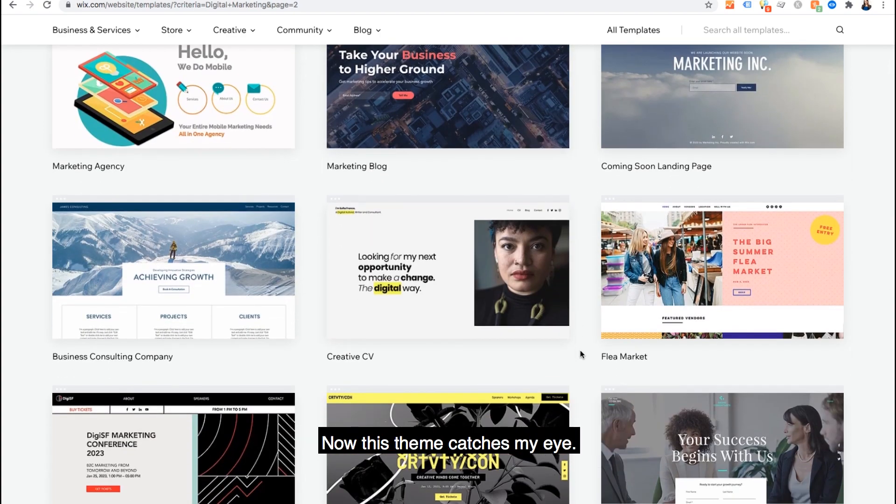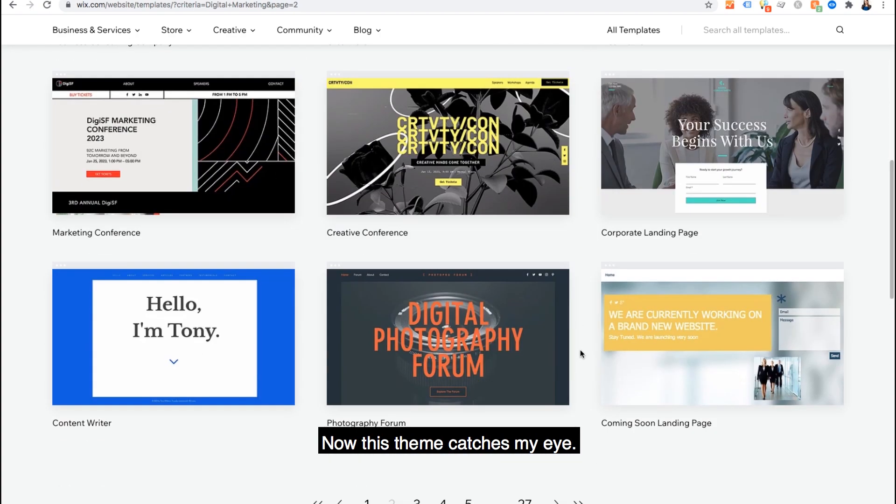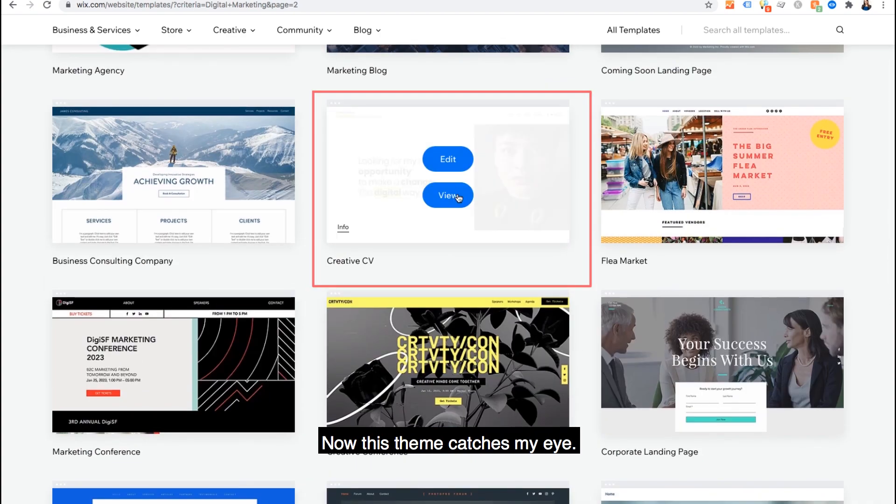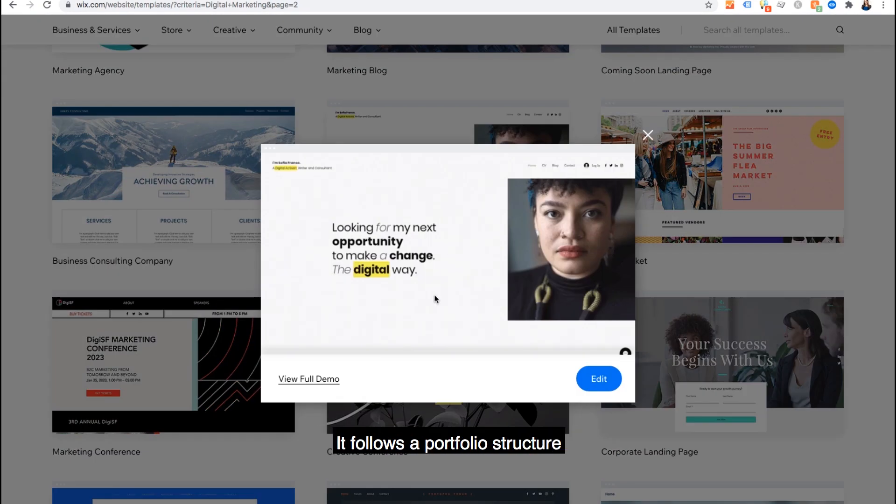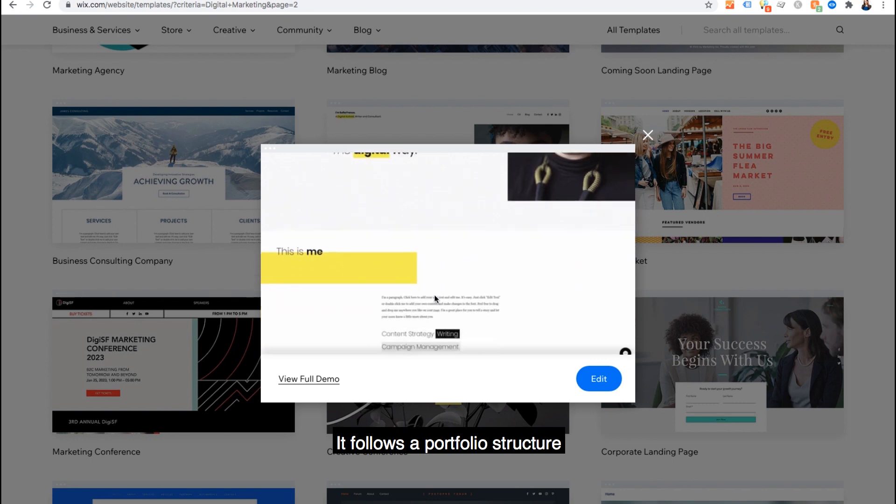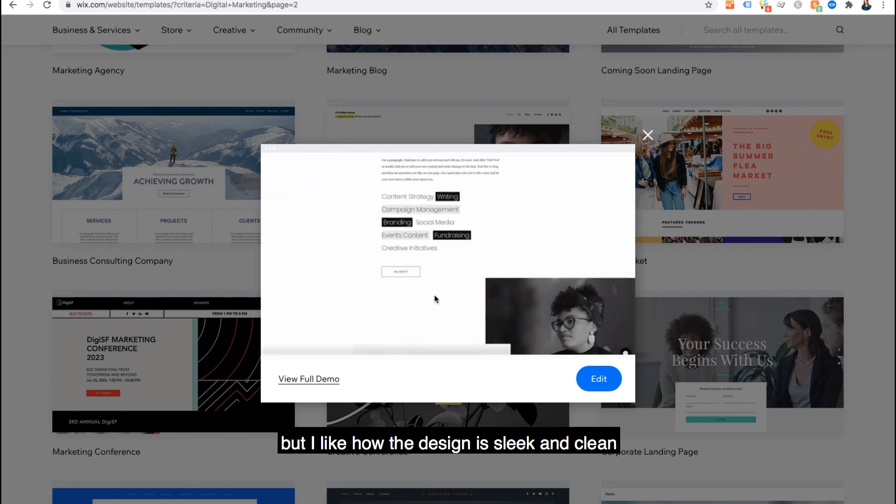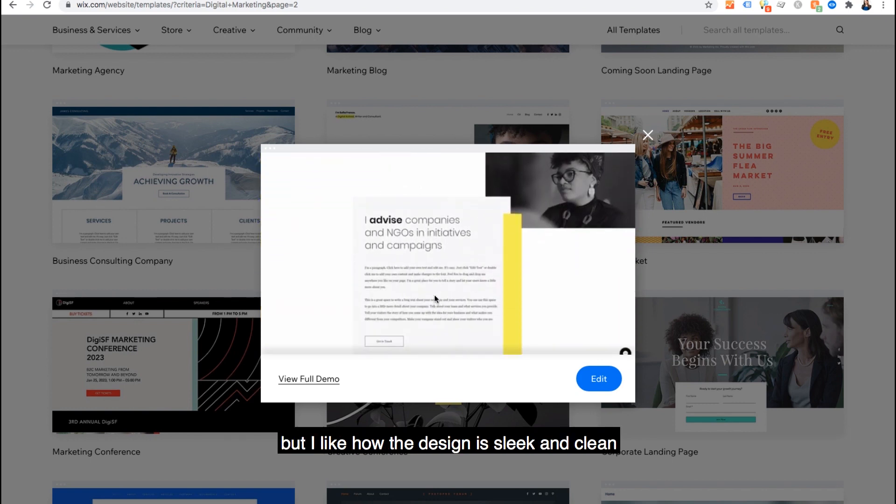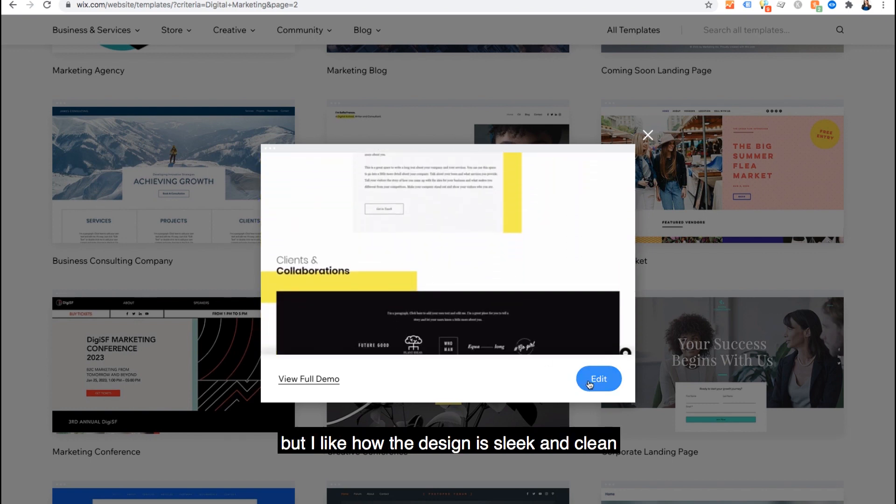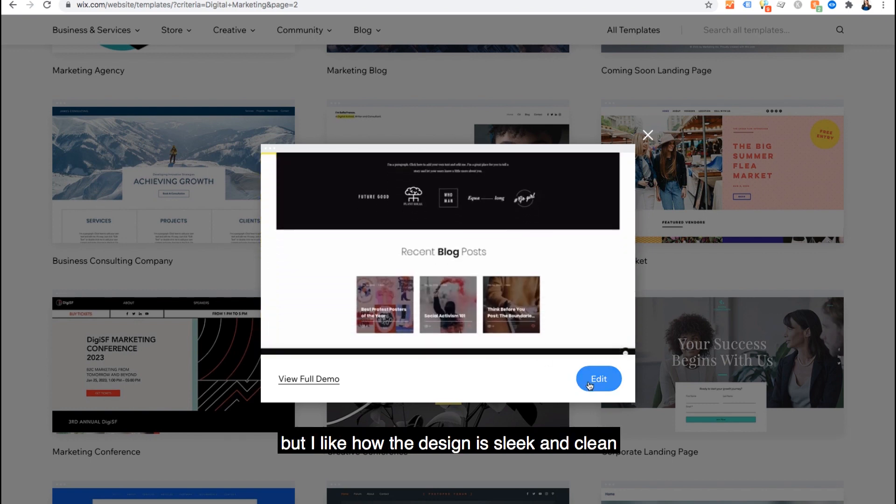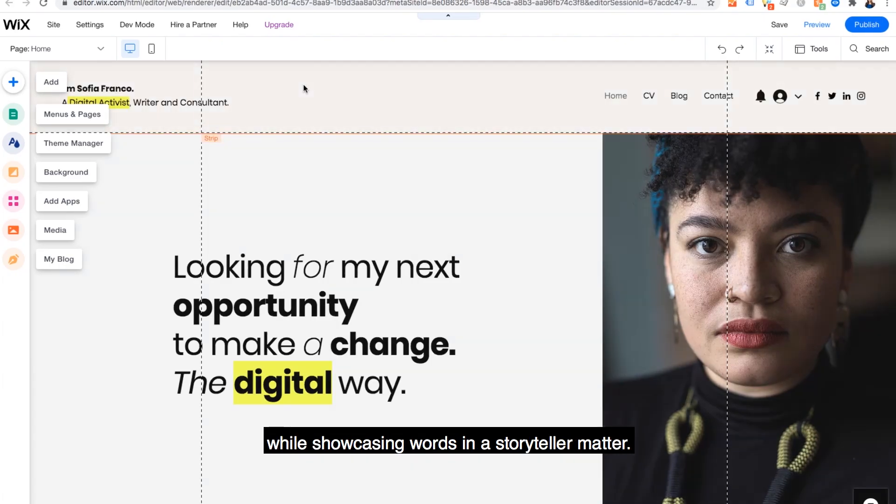Now this theme catches my eye. It follows a portfolio structure, but I like how the design is sleek and clean while showcasing words in a storyteller matter.